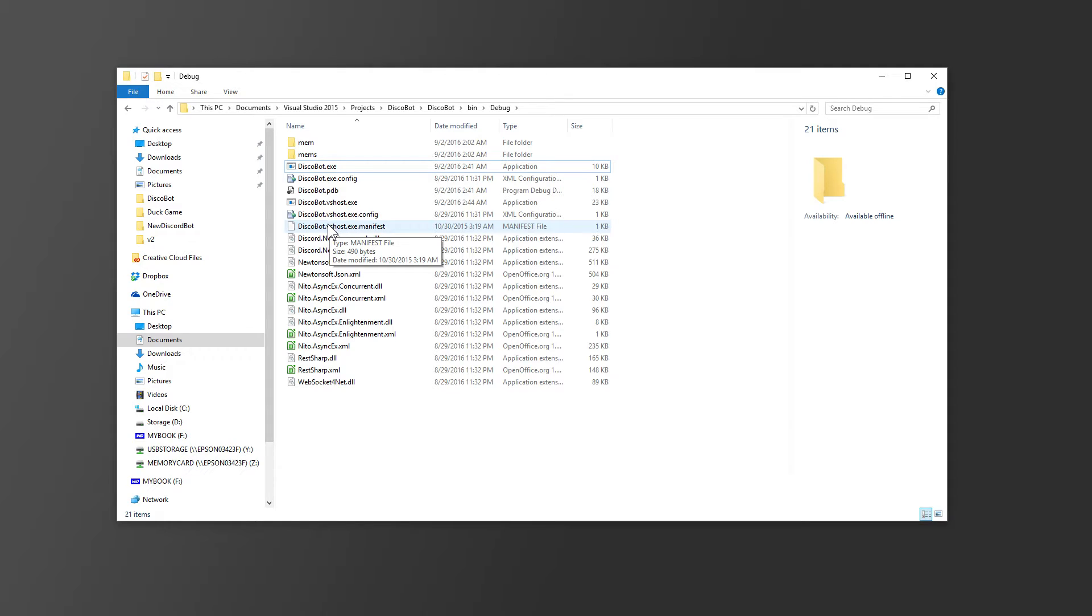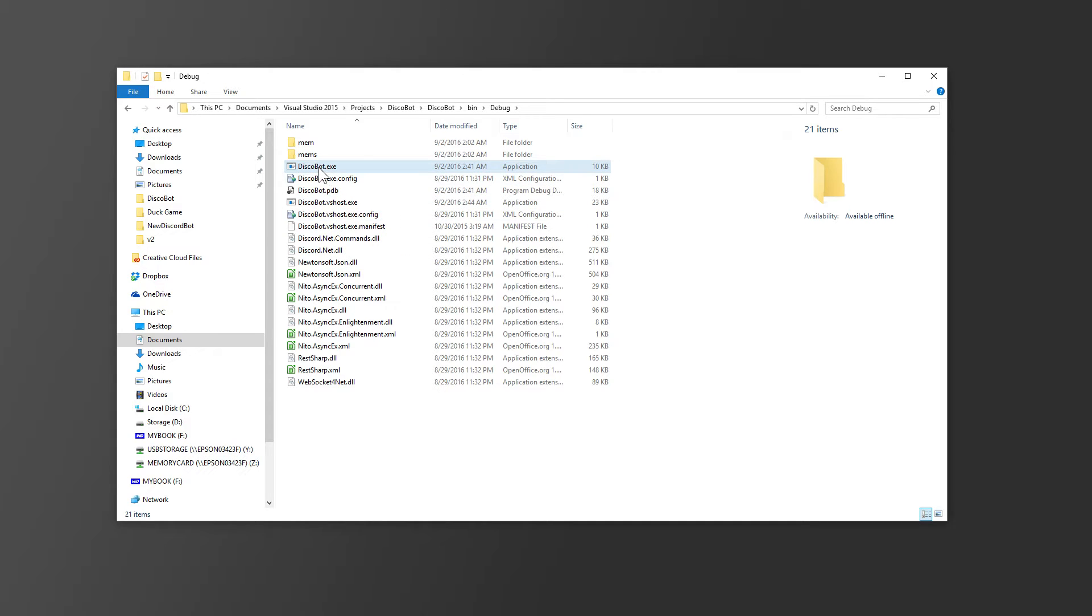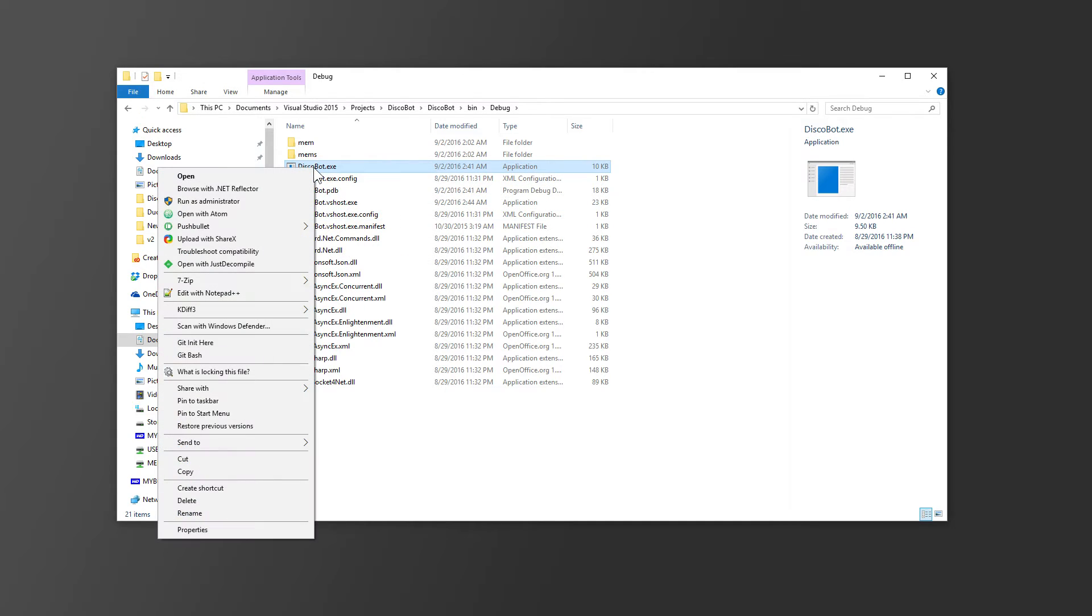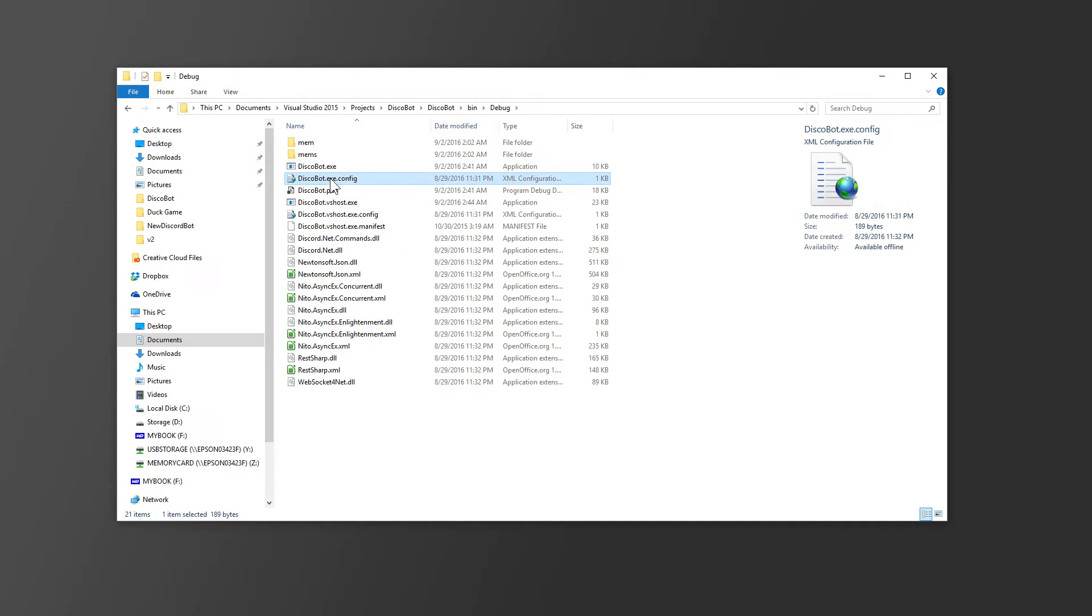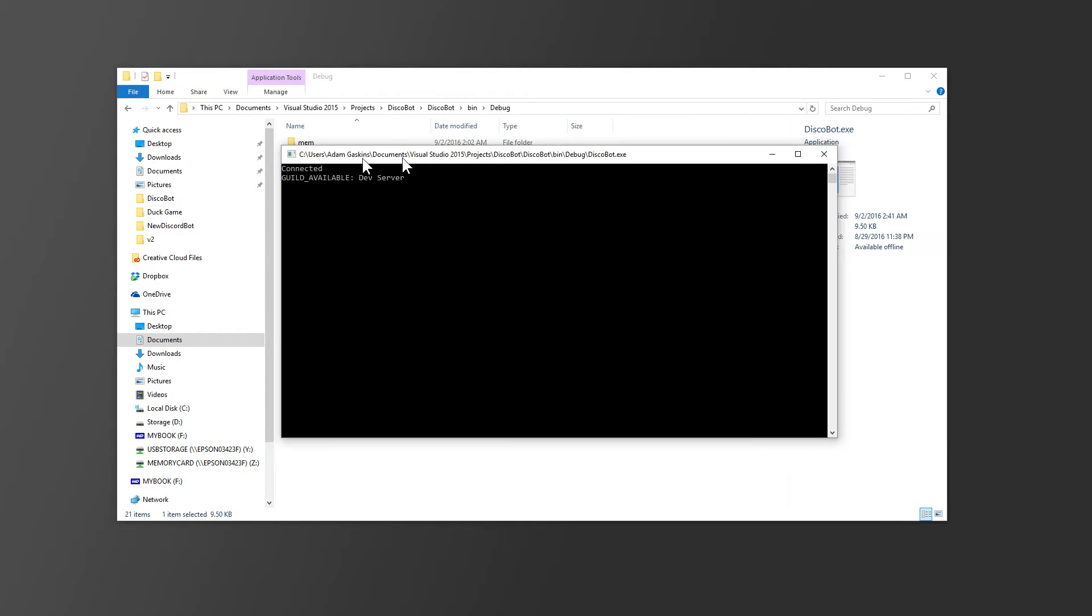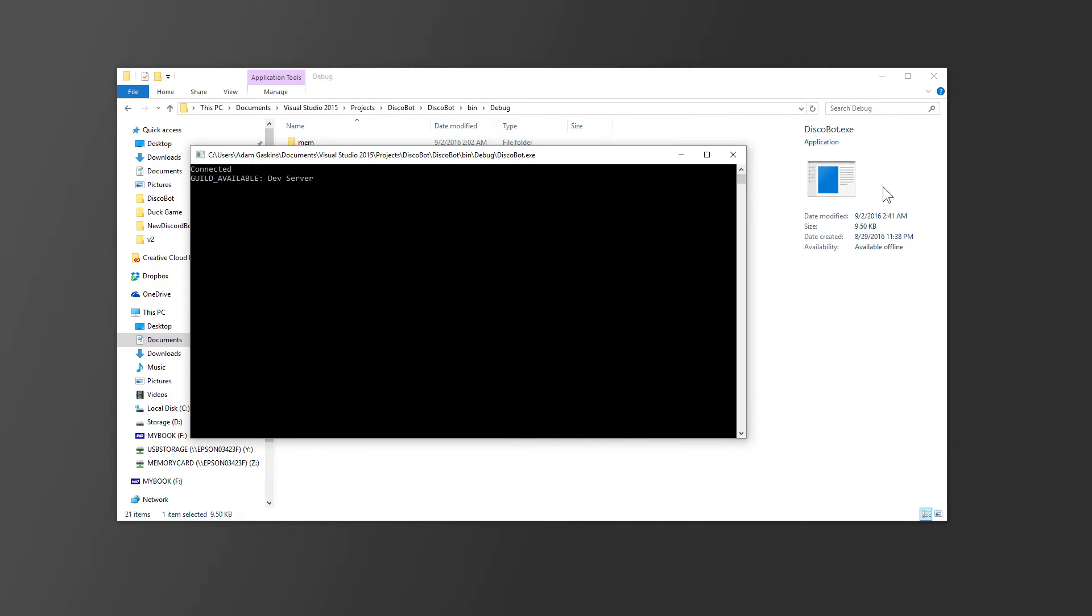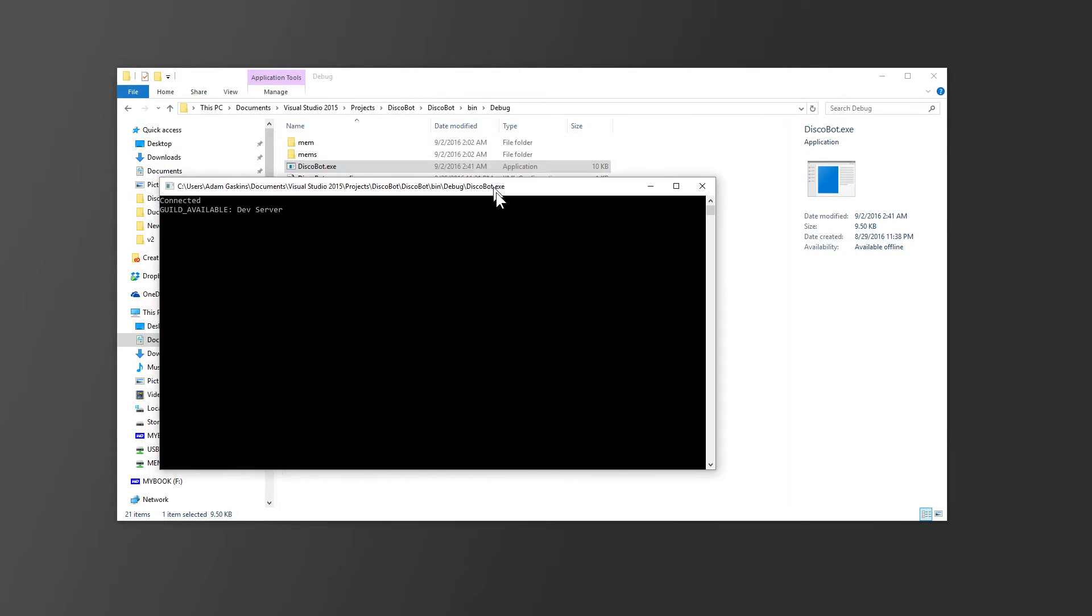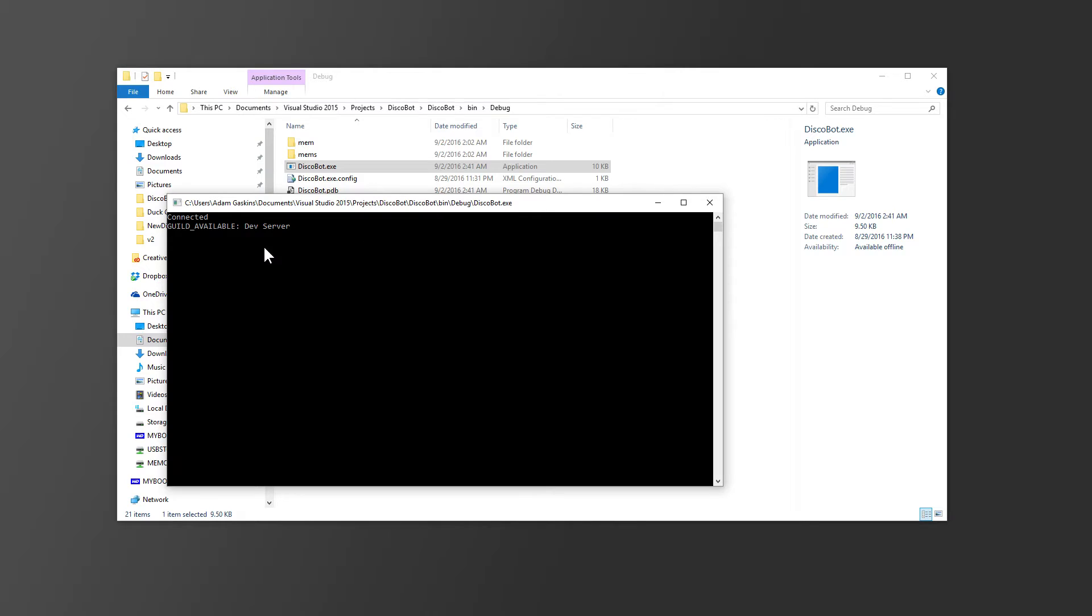I'll probably have another tutorial later about distributing your bot. But for now, all you want to do is right-click, or you can just double-click on discobot.exe, and it'll start your bot. It popped up on my other screen. So that's a quick way to start your bot.